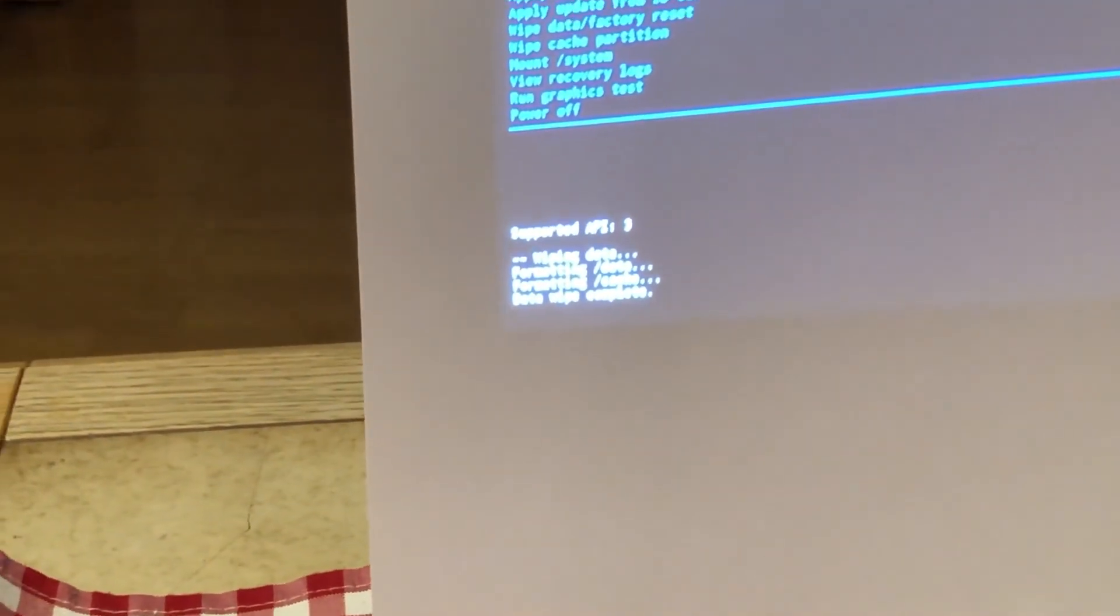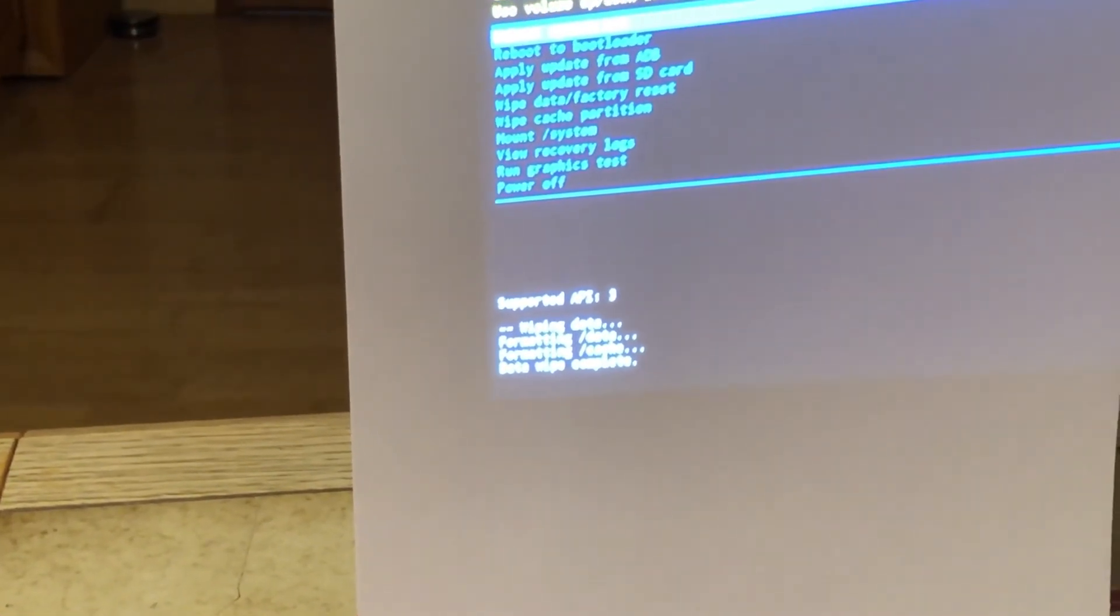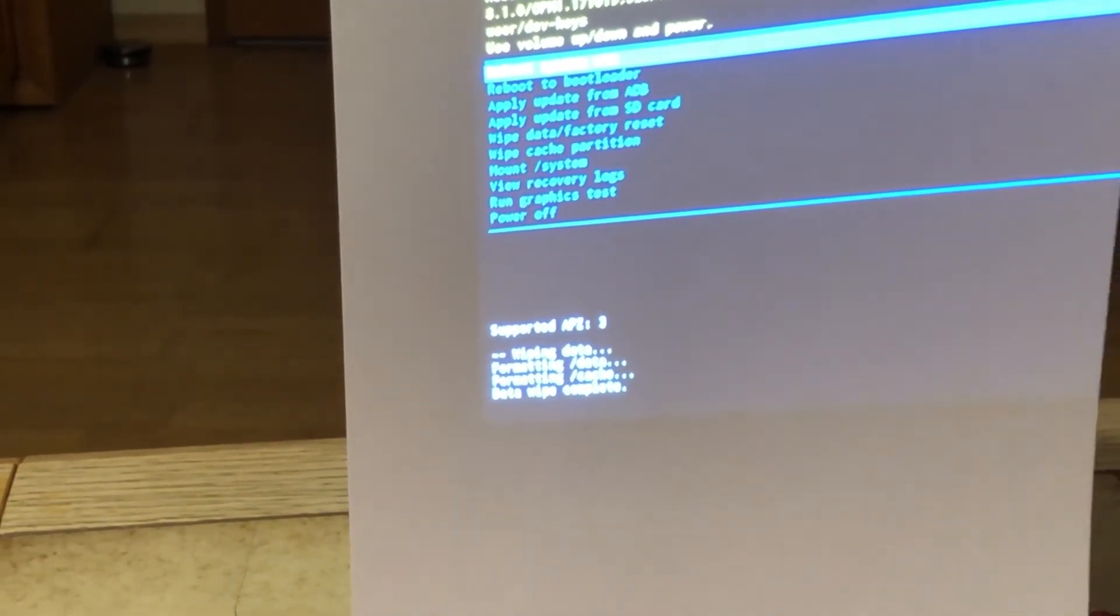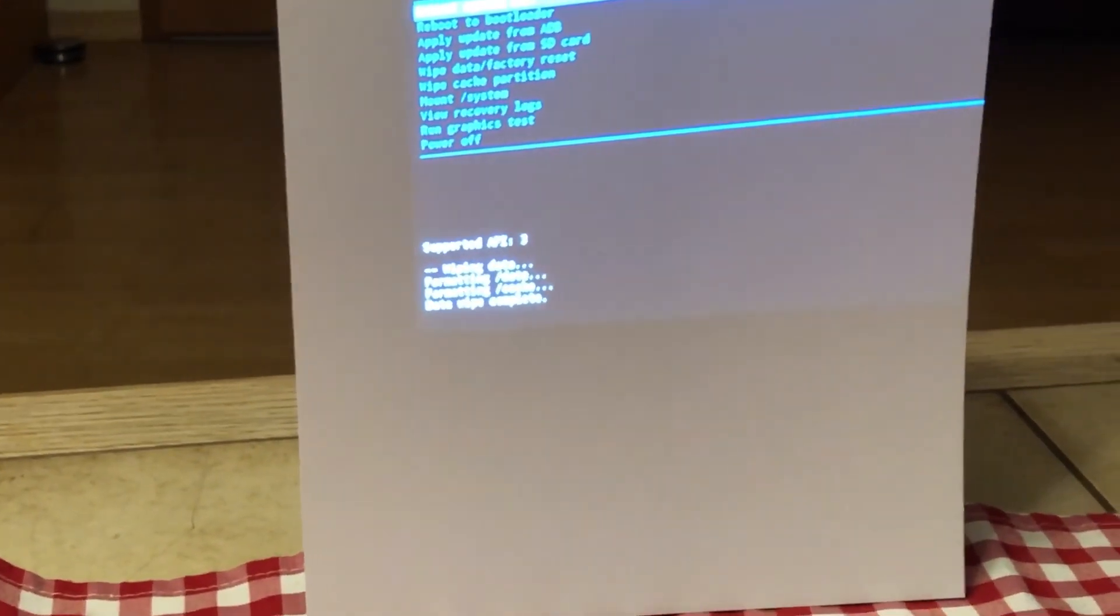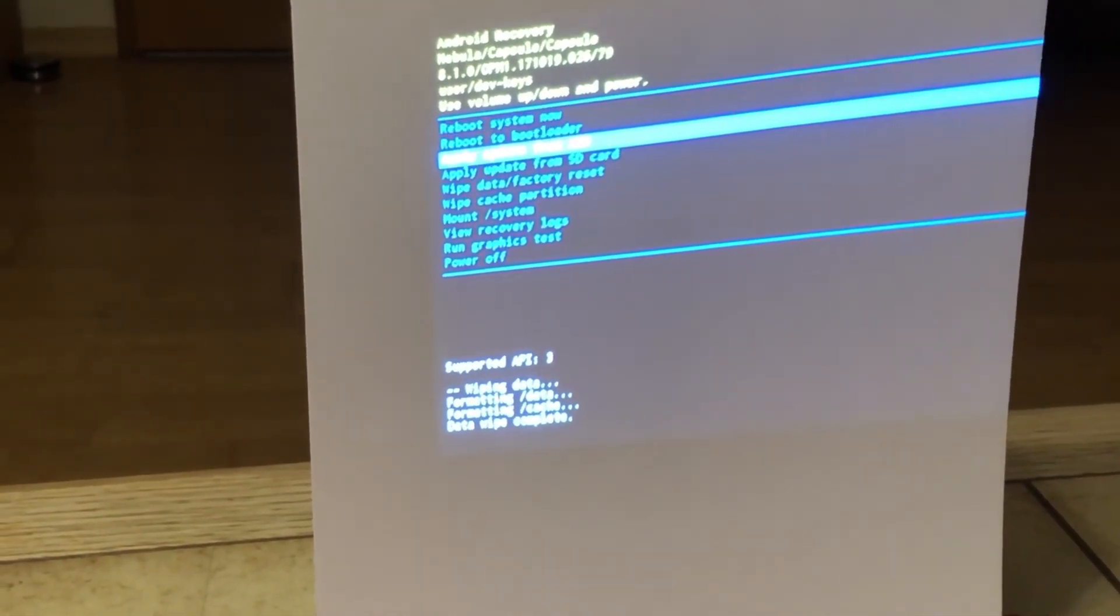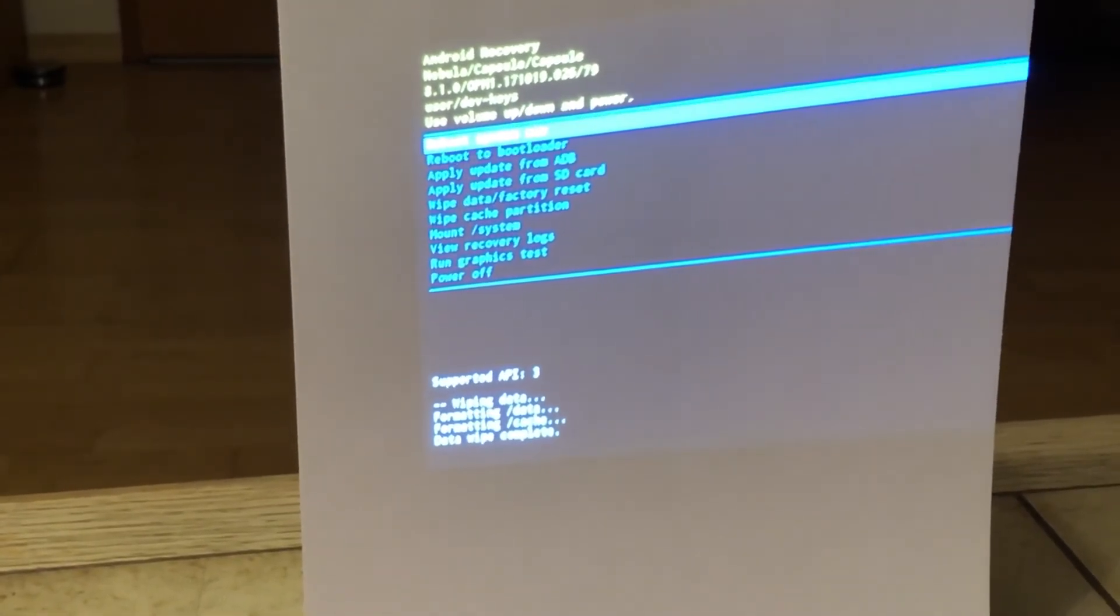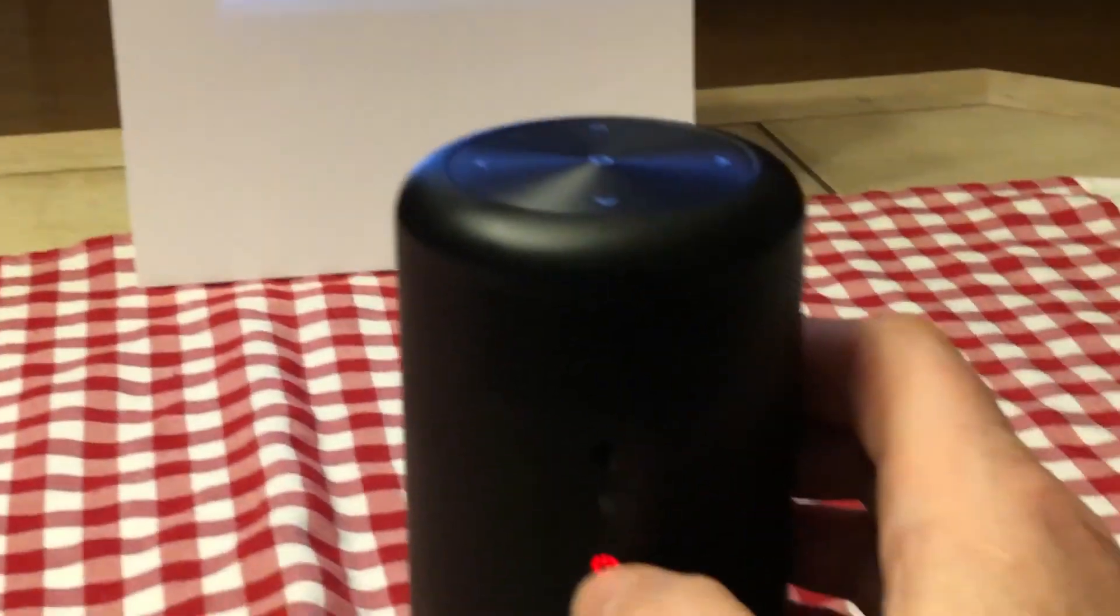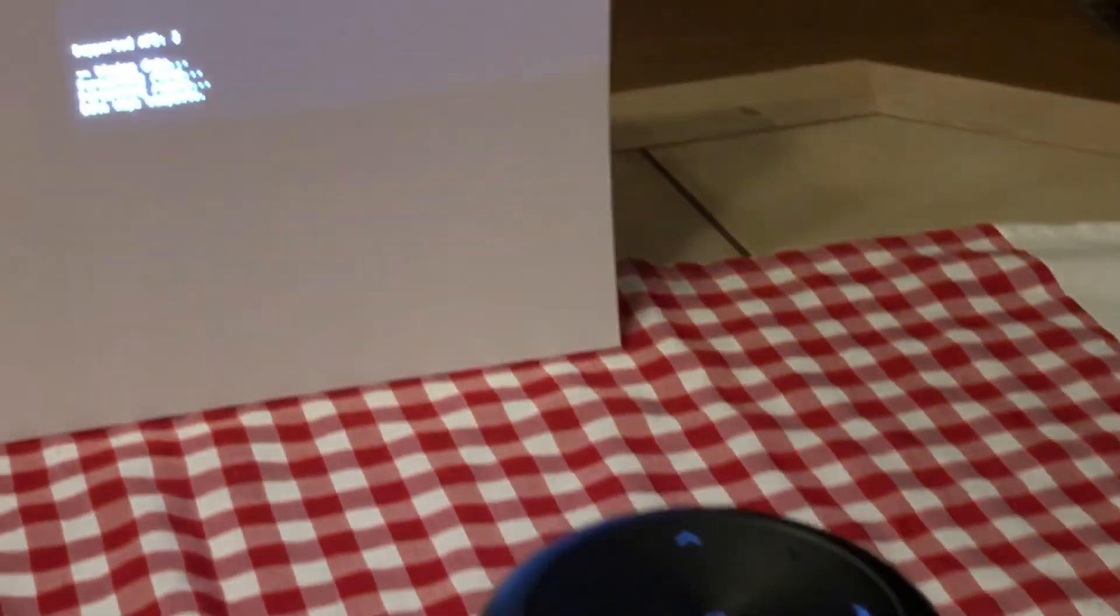You see formatting /data, formatting /cache, data wipe complete. And now, you select reboot system, also confirm here with the power button.